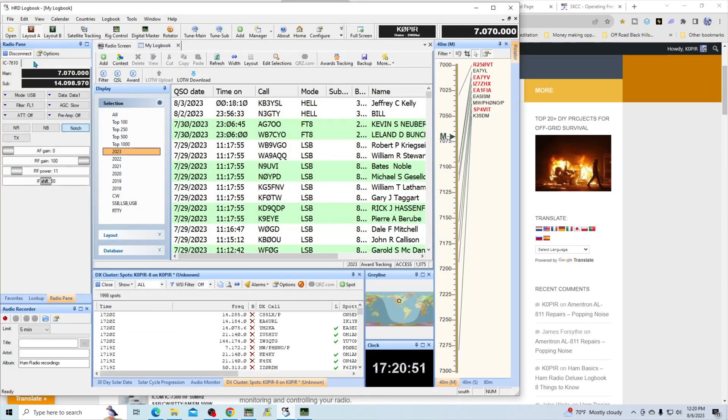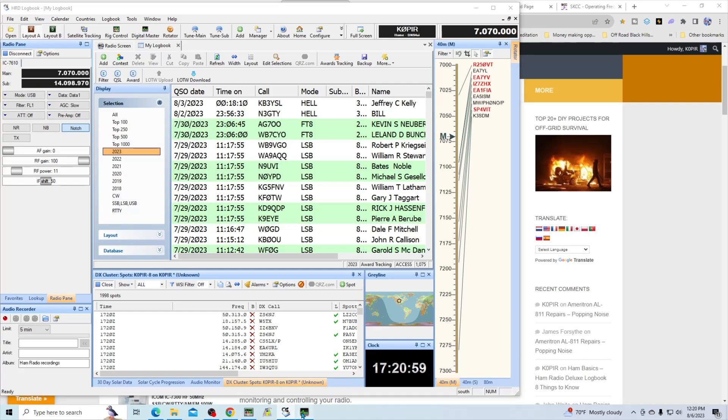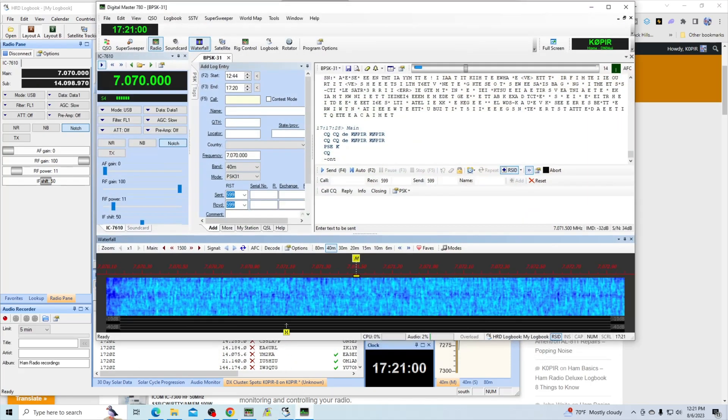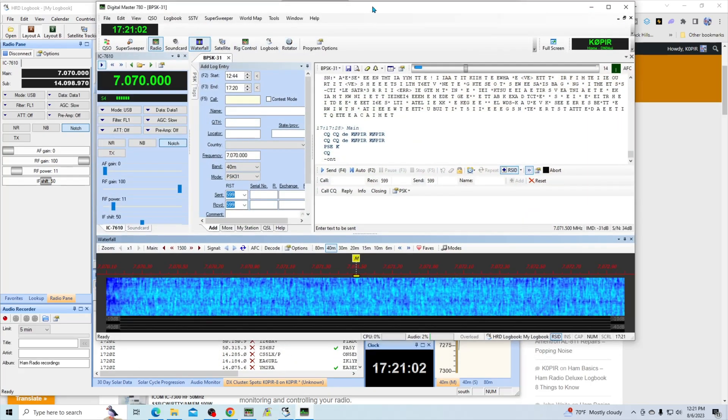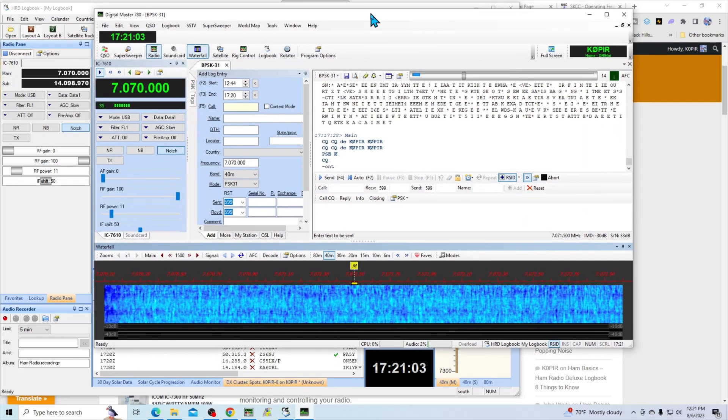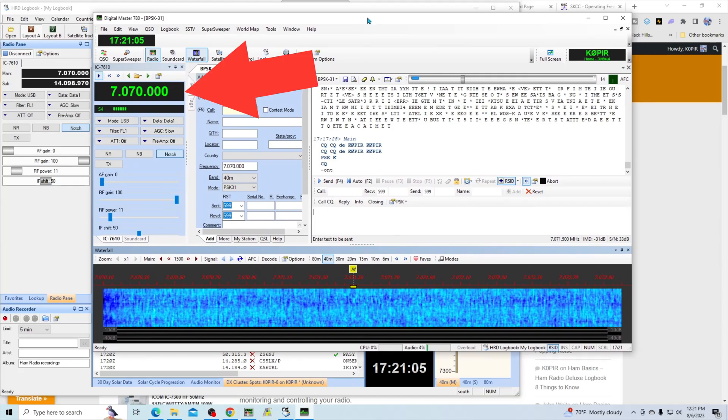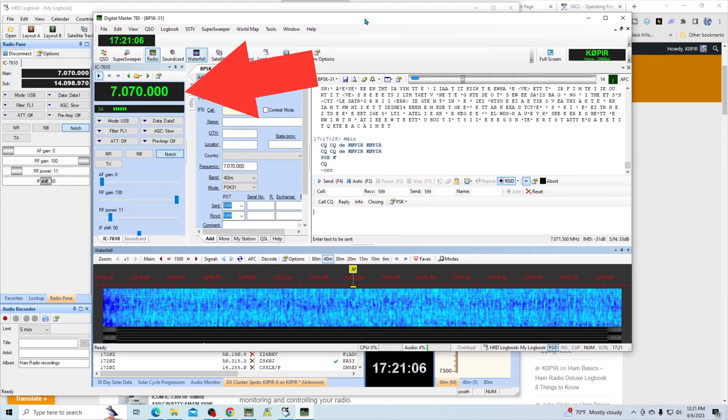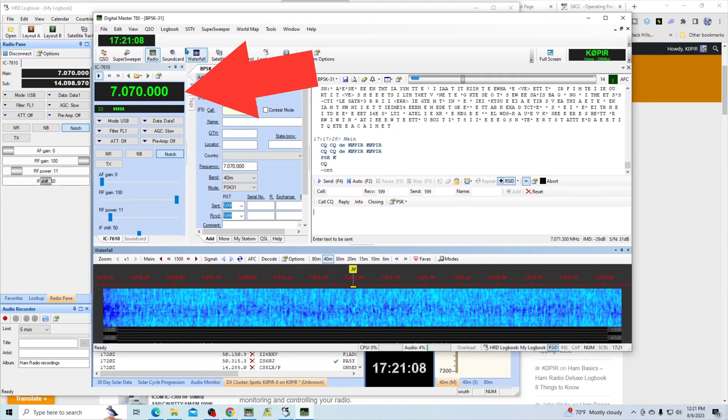If I go over to the logbook, you'll see that I have the radio pane in the logbook up here on the left.